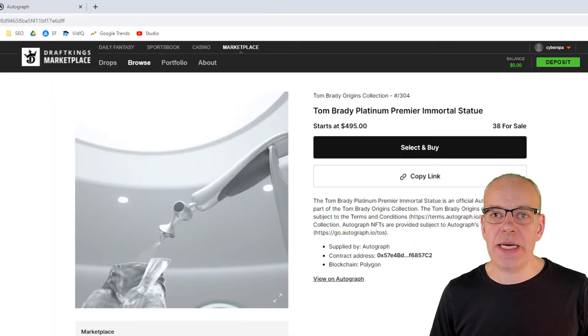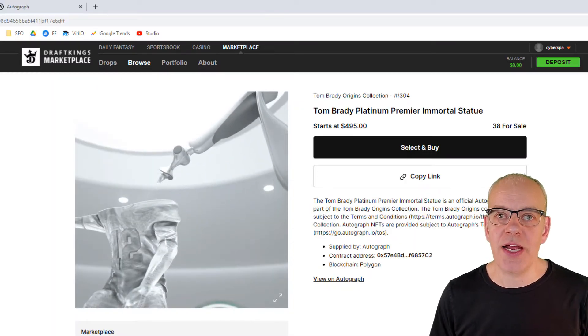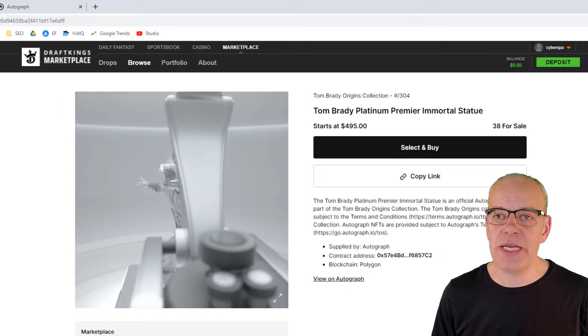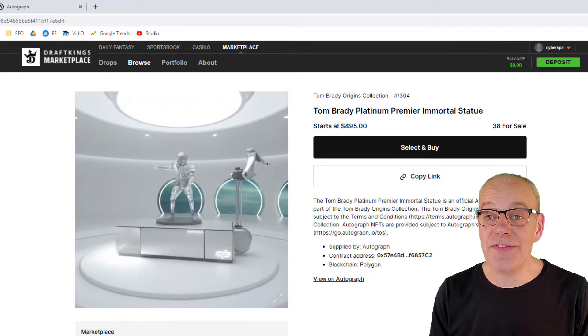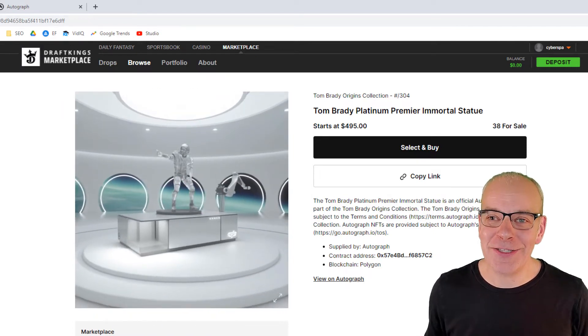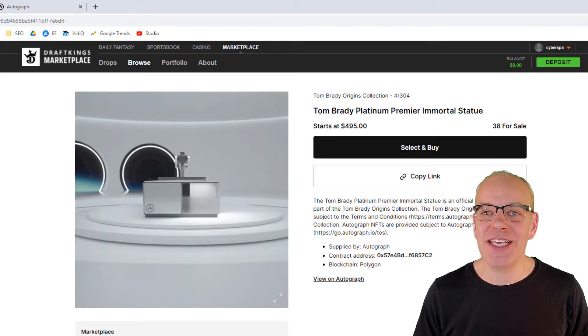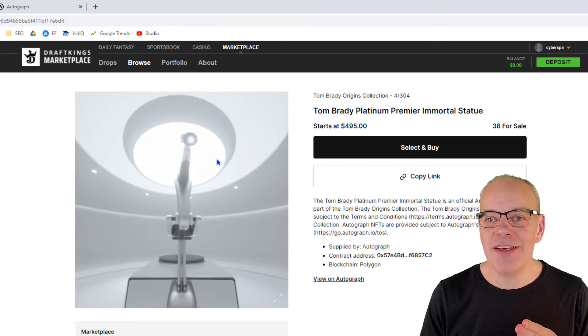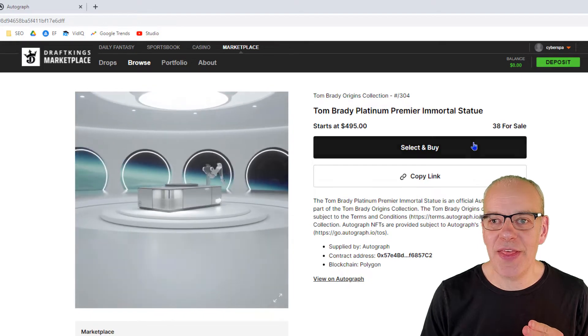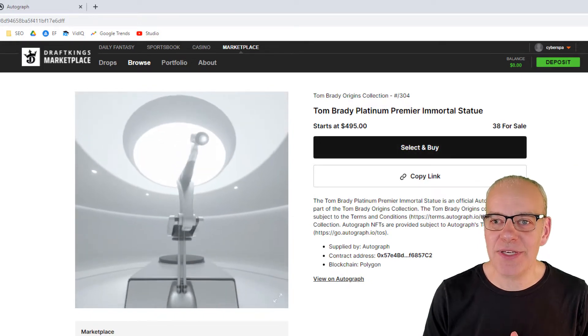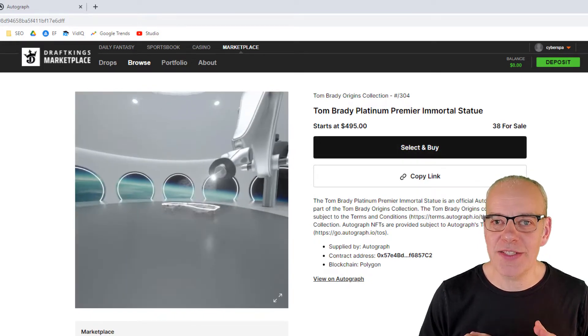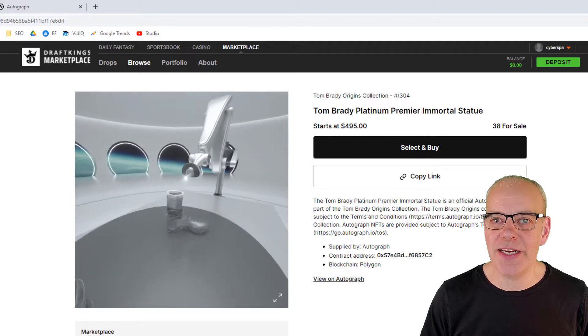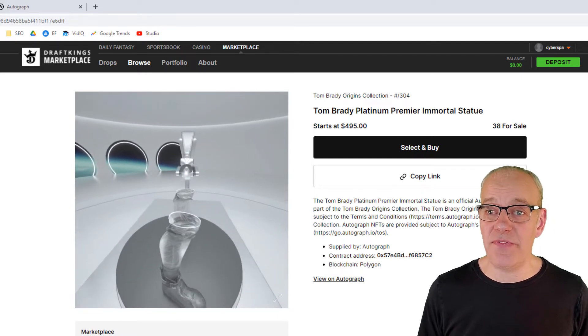When I was a kid, everybody collected sports cards, football cards, baseball cards, you name it. NFTs are collector cards on steroids, because they're actually numbered, sequential, and they're timestamped for all eternity as to their validity and that they can't be faked.